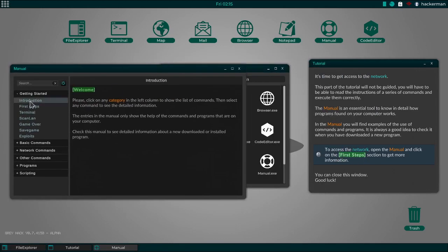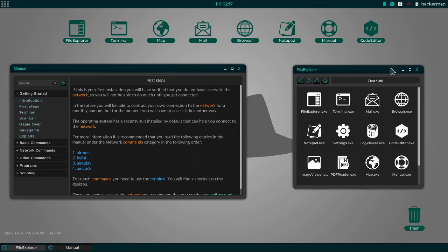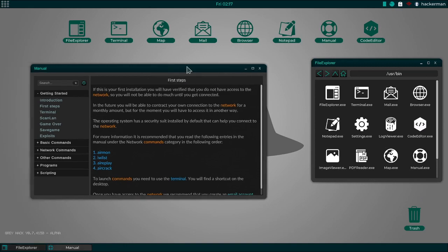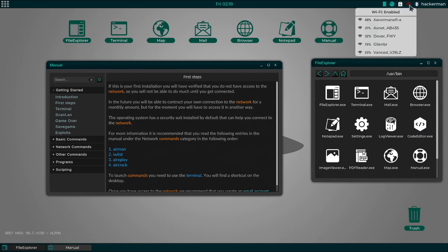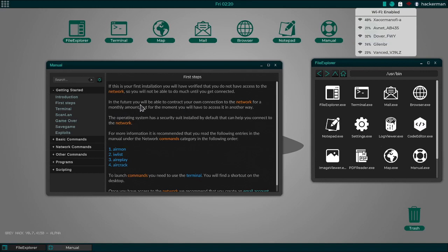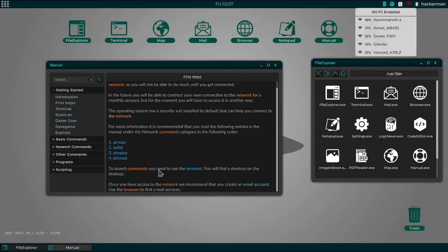You'll have to be able to read the instructions of a series of commands and execute them correctly. The manual is an essential tool to know in detail how programs found on your computer works. In the manual, you'll find examples of the use of commands and programs. To access the network, open the manual and click the first step. So here's the manual. First steps. You can close this window. Don't mind if I do.